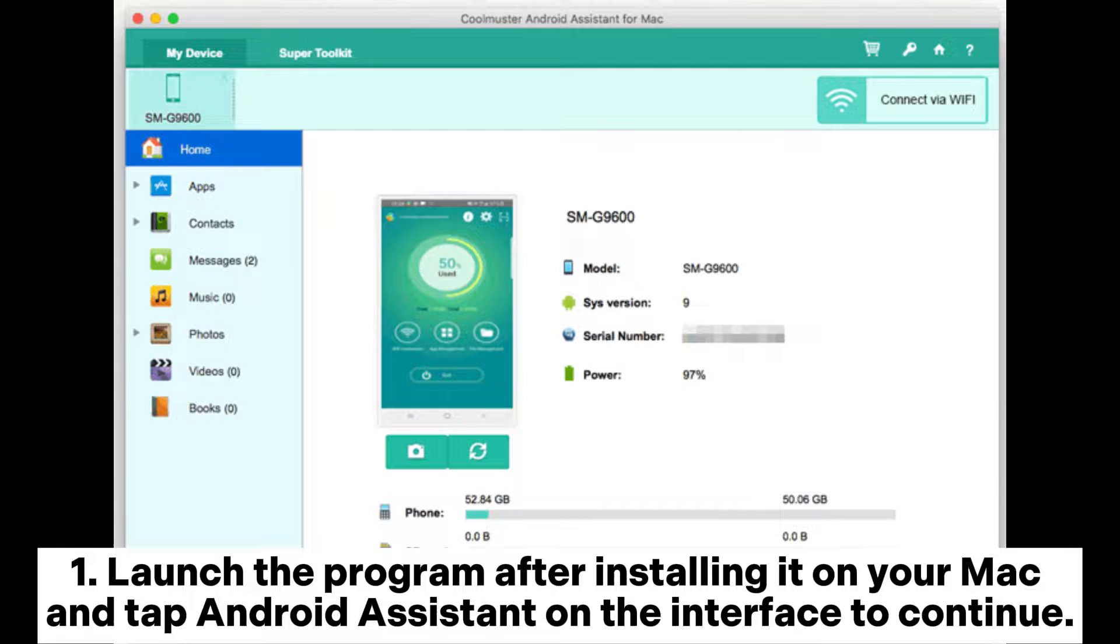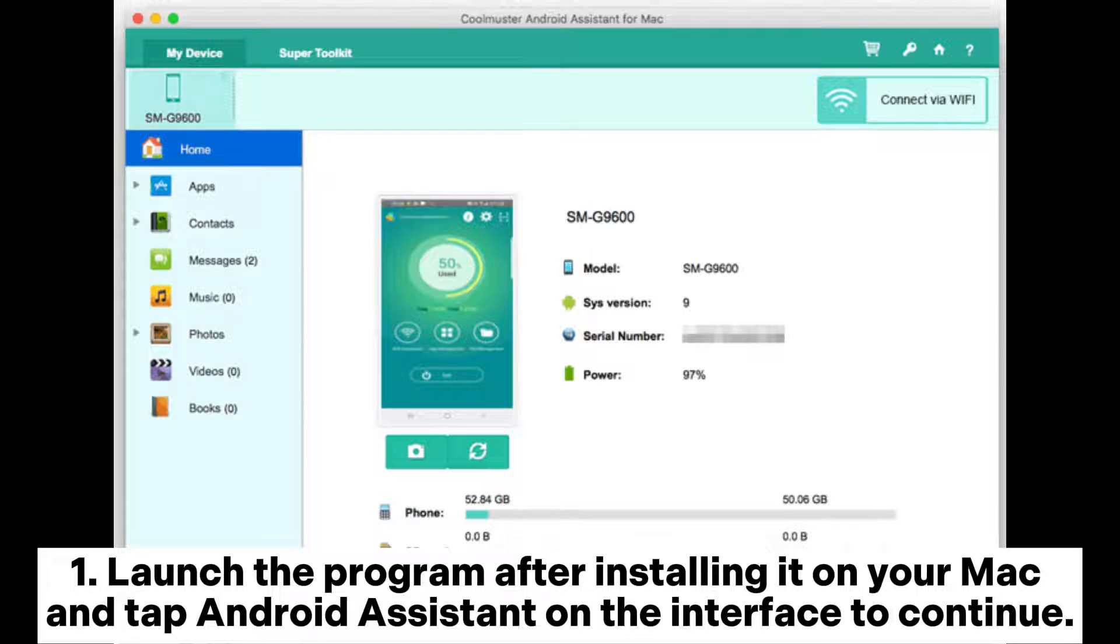Step 1: Launch the program after installing it on your Mac and tap Android Assistant on the interface to continue.